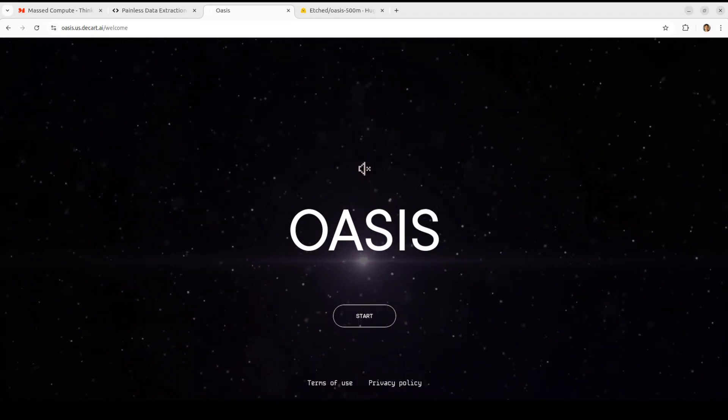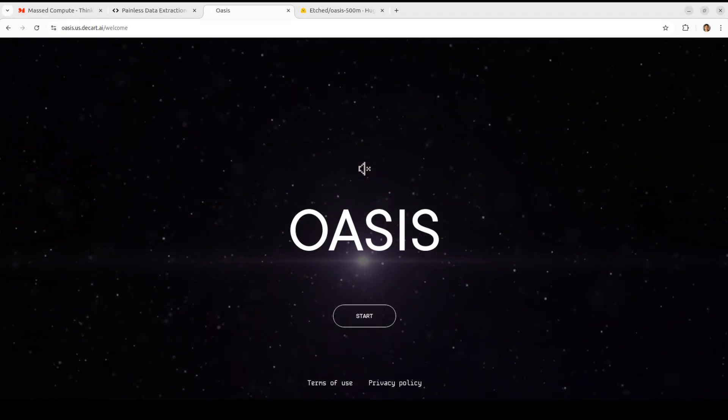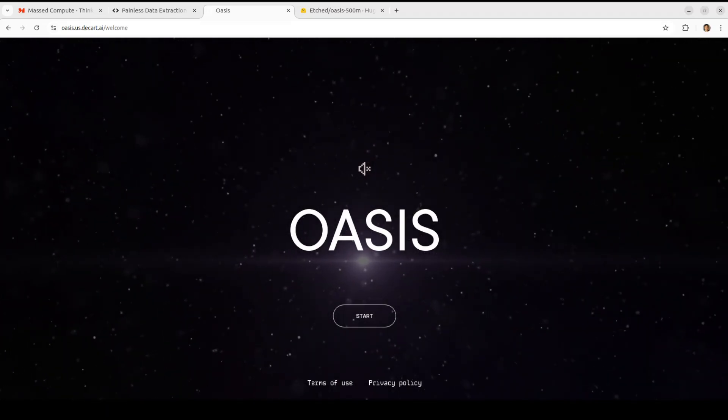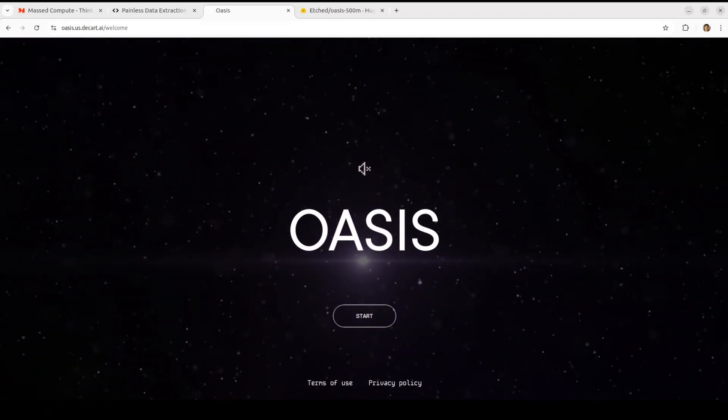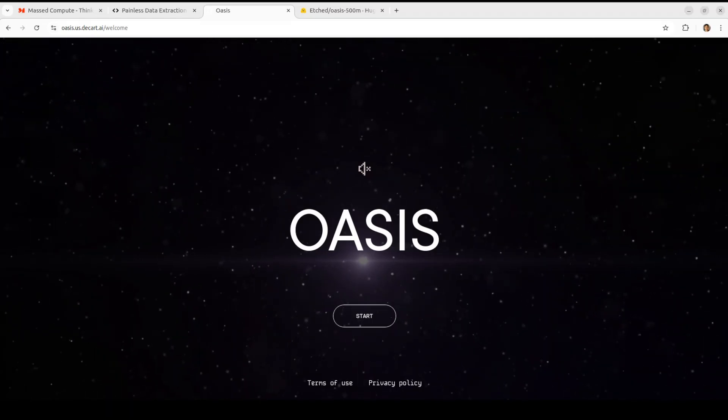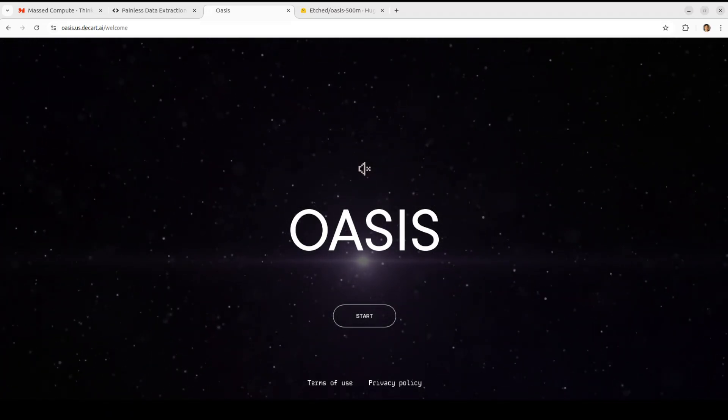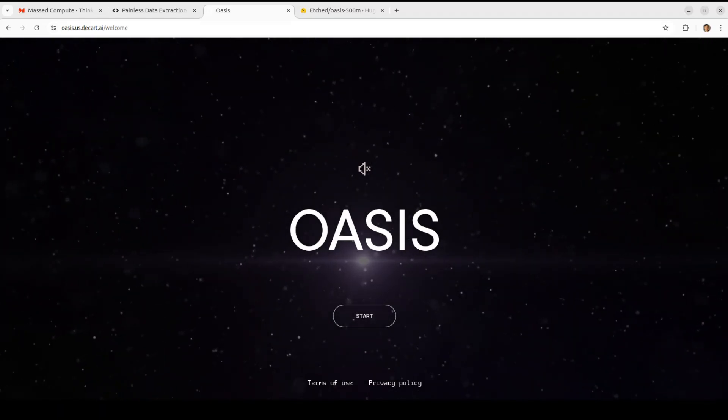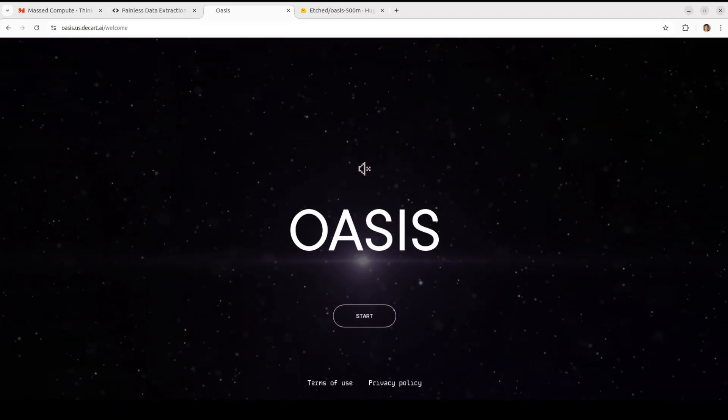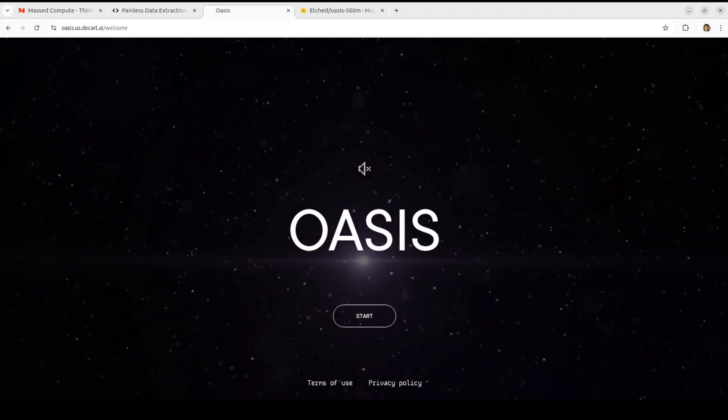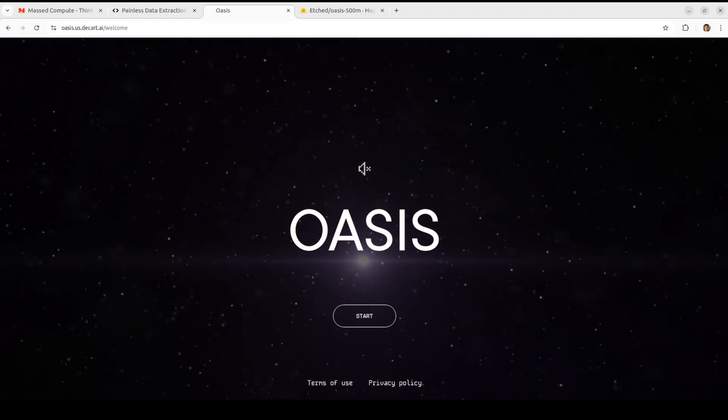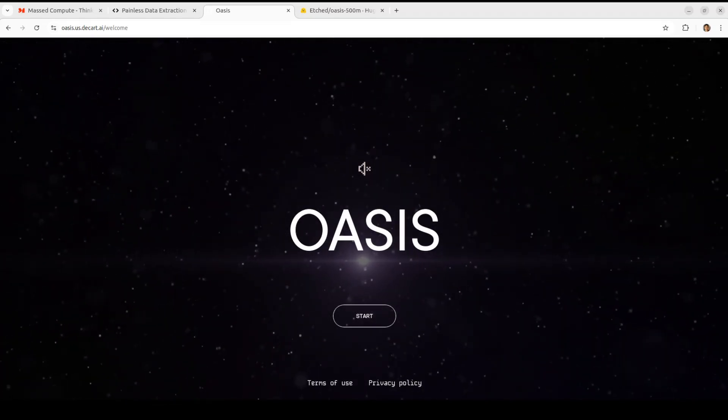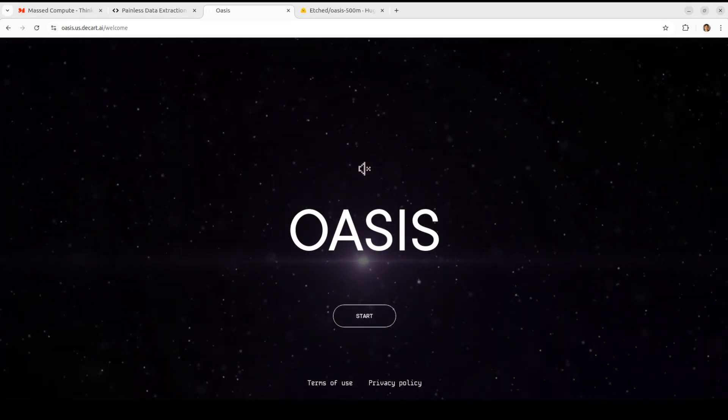Hello everyone, welcome to the channel. In this video I'm going to show you a mind-blowing model called OASIS. OASIS is an interactive world model developed by Descartes and Etched. It is based on diffusion transformers. OASIS takes in user keyboard input and generates gameplay in an autoregressive manner.